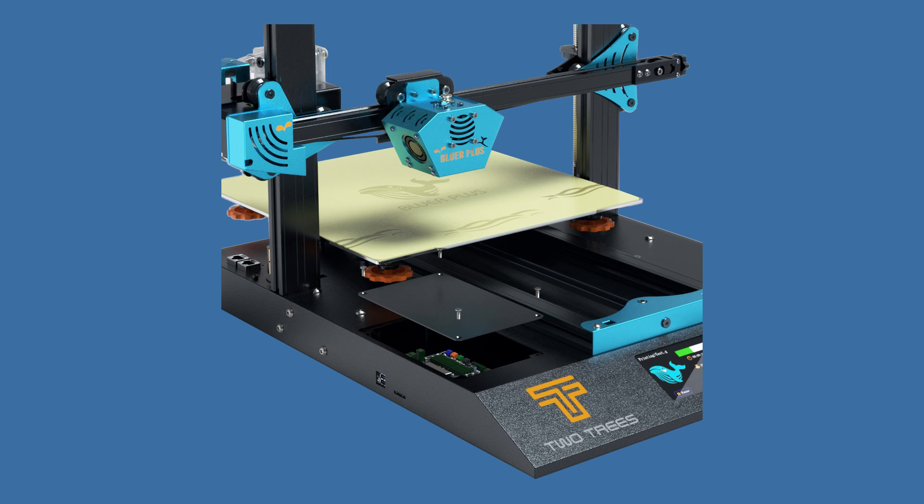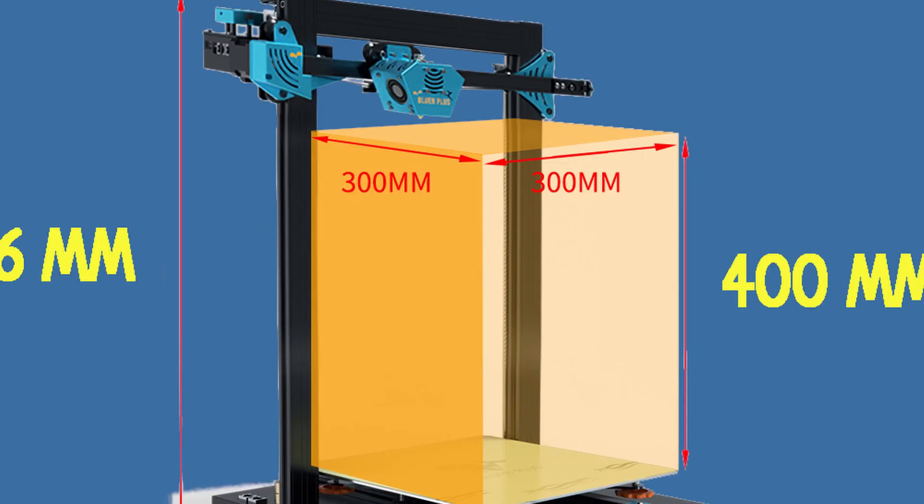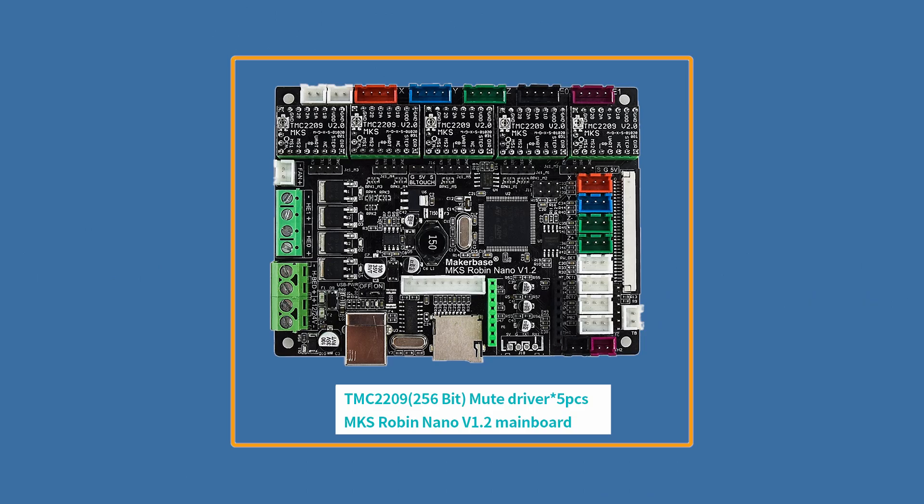Fancy gantry frame with special extruded aluminum gantry. There are not the usual V-slot rails. Silent open source motherboard with five 2209 version 2 TMC stepper controllers.